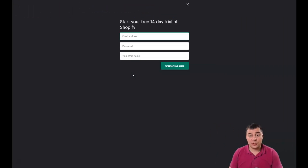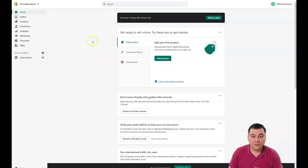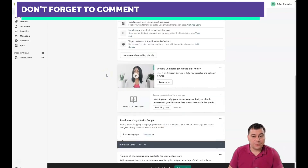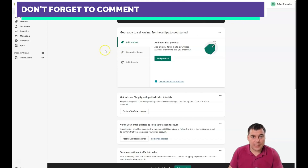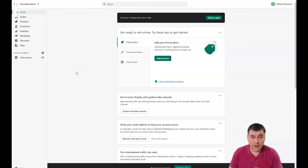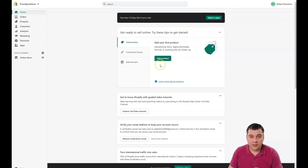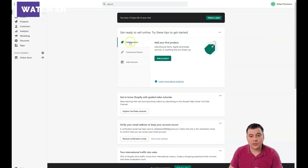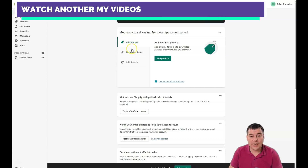Let's jump inside the platform. We are on the dashboard, and before you select your plan you can set everything up. After that you can select a plan. Before you buy your actual plan on Shopify you will not be able to sell products, but you can set everything up so it's ready to launch. On the home page you can add a product, customize a theme, and add a domain — we're going to talk about all of this a little bit later.